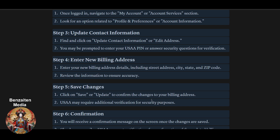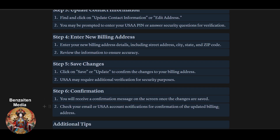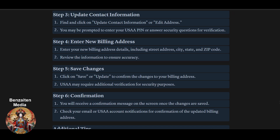Find and click on 'Update Contact Information' or 'Edit Address.' You may be prompted to enter your USA PIN or answer a security question for verification. Then enter your new billing address details including street address, city, state, and zip code. Review the information for accuracy, then click Save and Update to confirm the changes. Hope you found this video useful — please subscribe.